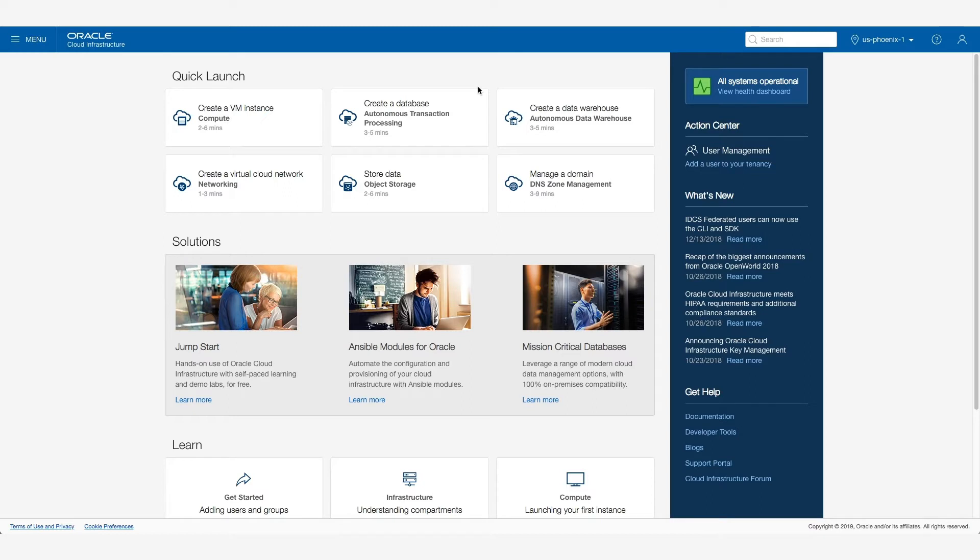Today, I want to show you some of the cloud native developer services that are available within Oracle Cloud Infrastructure. I've logged into the OCI console.